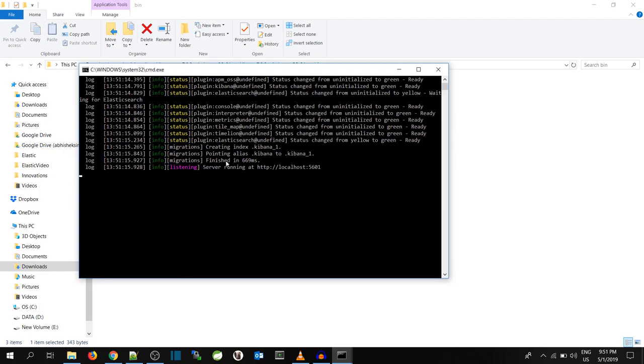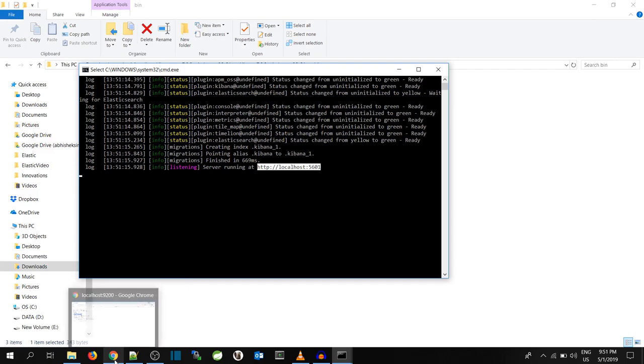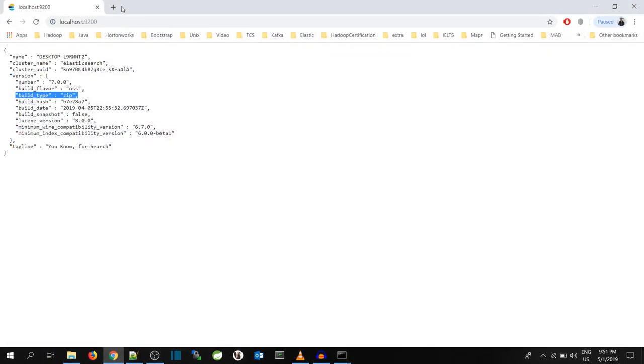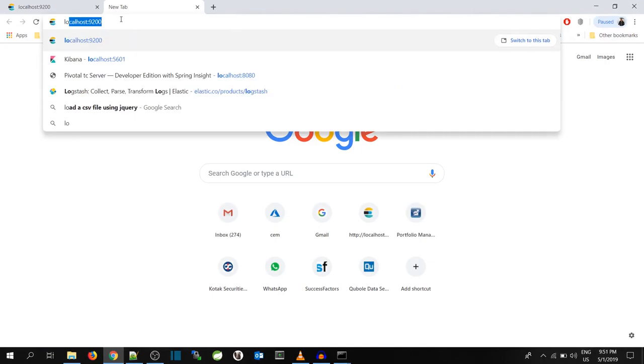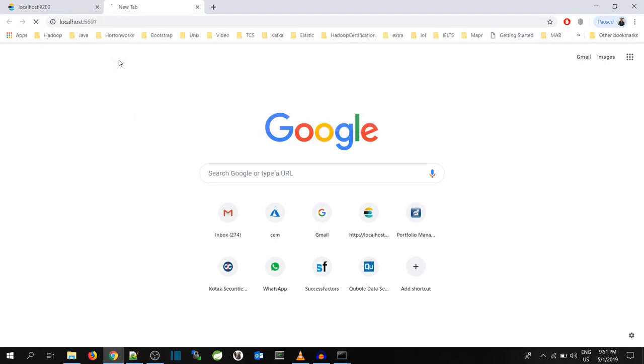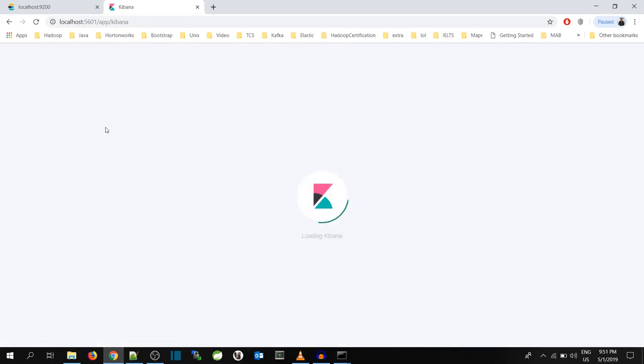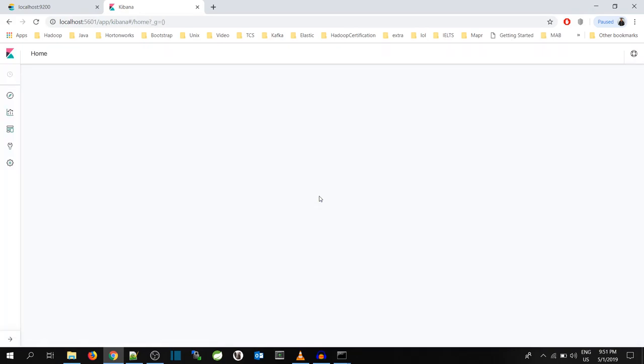Now you can see that Kibana is up and running with port 5601 at localhost. So we will go to localhost and see what is that 5601 port. And we can see a beautiful UI of Kibana is being loaded.